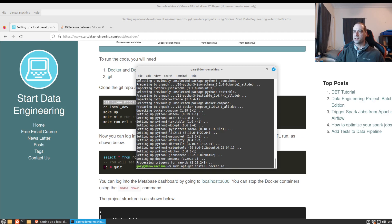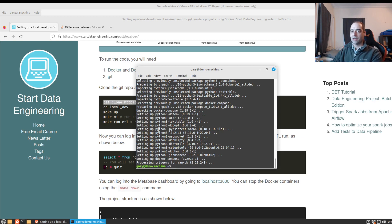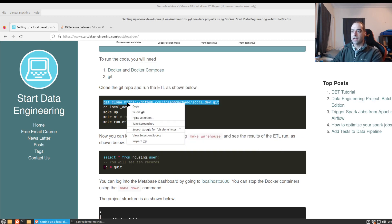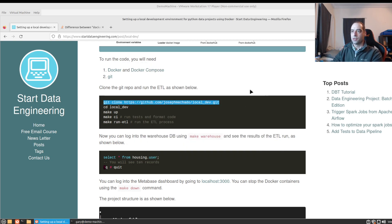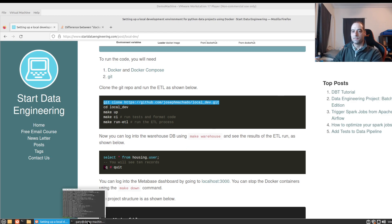We just did a sudo apt-get install docker.io and one for Docker Compose and I just ran those. This all came about a month or so back when I was trying to walk through this project from Start Data Engineering, which is a great blog and I will link down in the description.